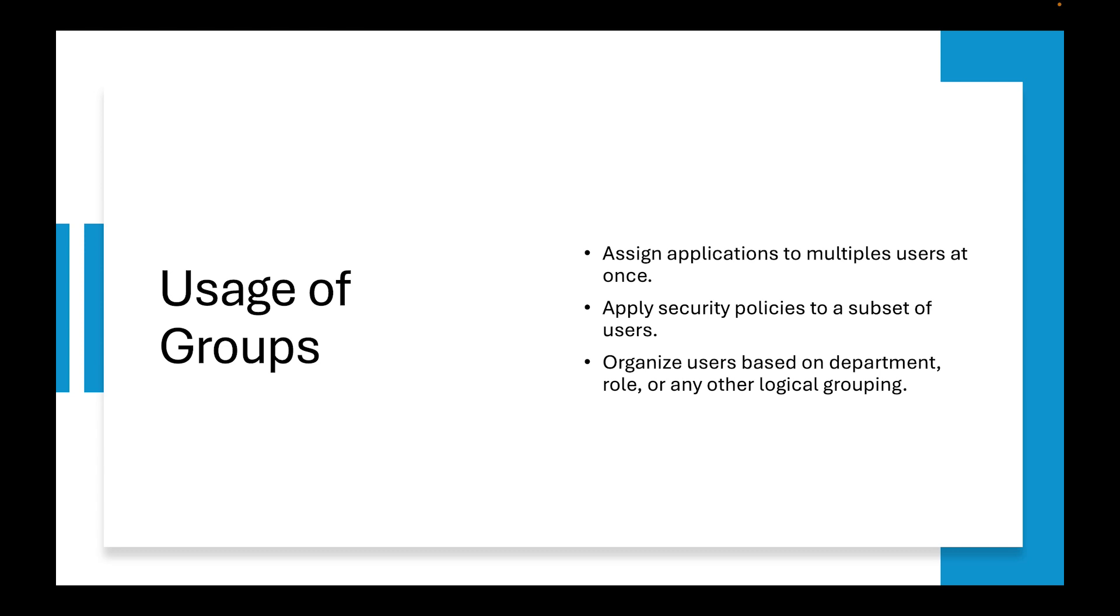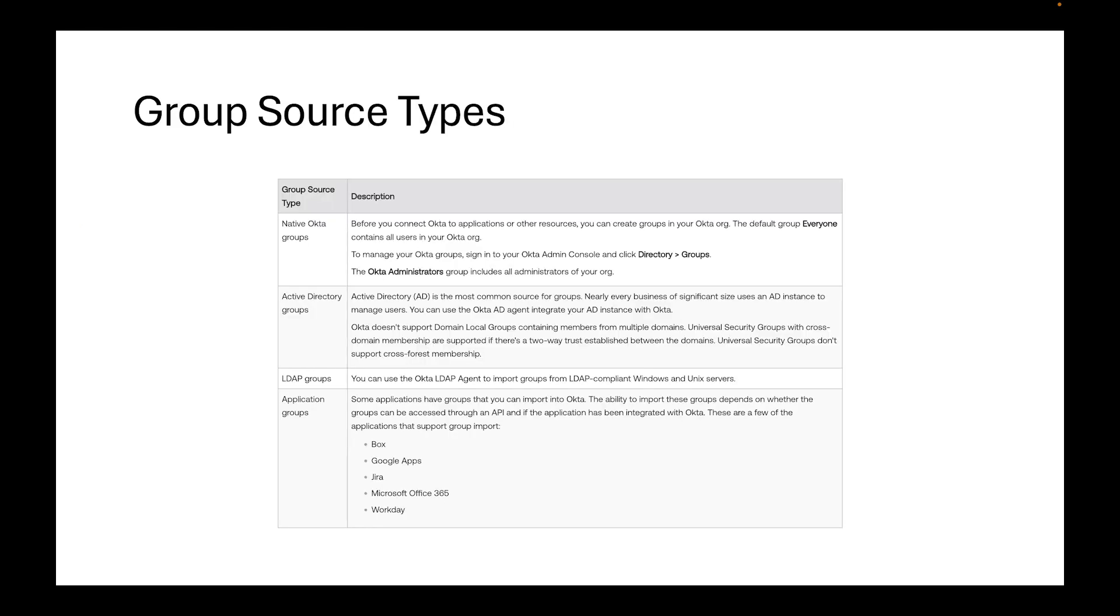It's much easier to remove people from that group versus having to go into each individual and assign them a role and then remove them. The usage of groups enhances security and also improves the ability to scale within your environment.